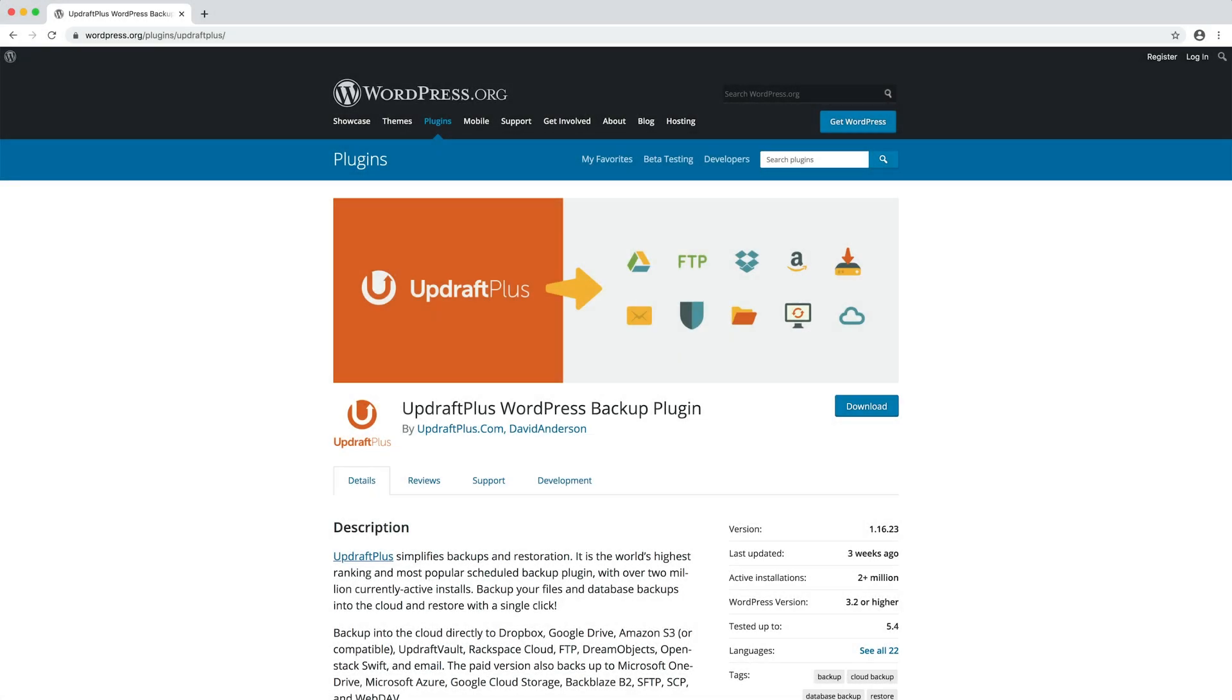Since at the time of the update, on the server many operations take place at the same time, whenever you update it is always a good idea, even if not mandatory, to make sure that you have a current backup of your website and database.